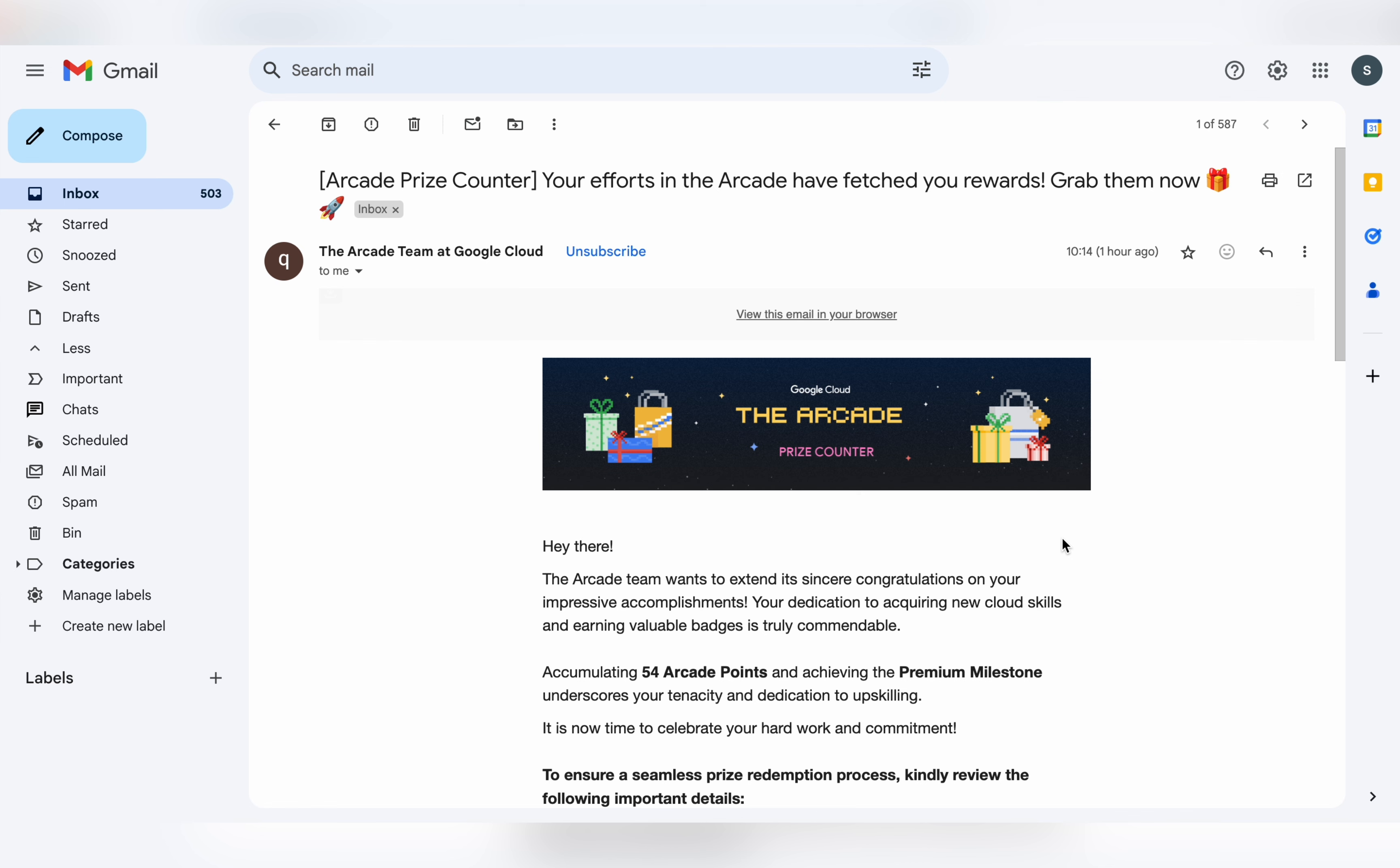Now in this video, I'm going to show you how you can claim your swags if you are in the standard, advance, or premium milestone. For premium plus and champion milestone, the process is different, so wait for that video.